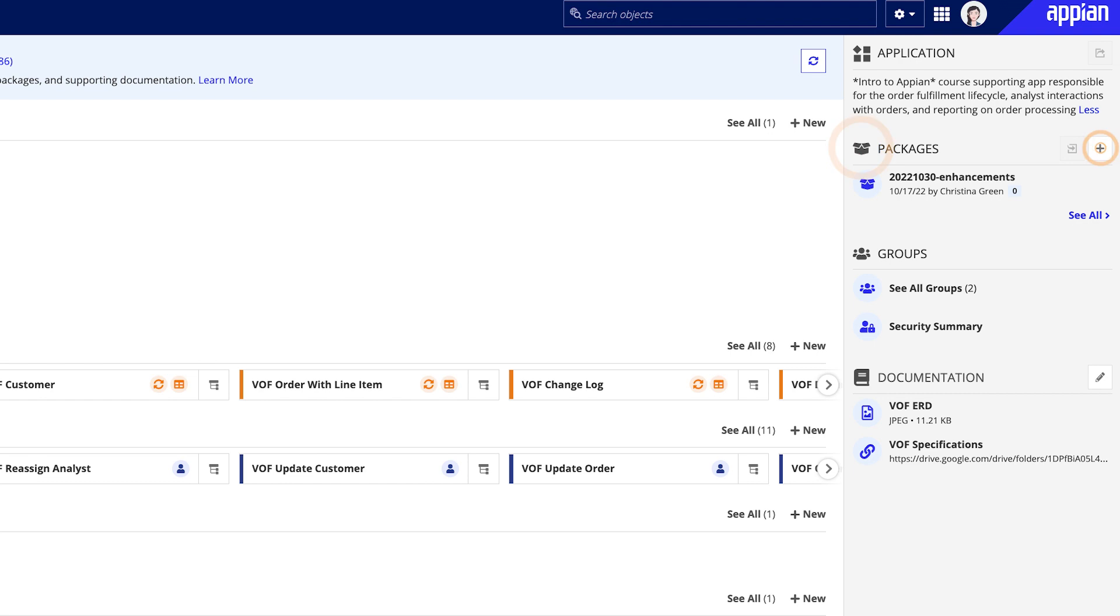Under Packages, you can create a new package to organize and deploy application changes, or you can instantly pick up where you left off by accessing recently modified packages.